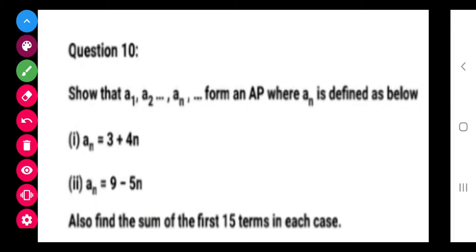Class, first of all we have to show that A1, A2, ... AN form an AP, where AN is defined as given. Now, first of all we have to show that this AN is an AP. So for that, we are going to substitute values for N — for example if I substitute 1 then A1, then A2, A3, A4 similarly.